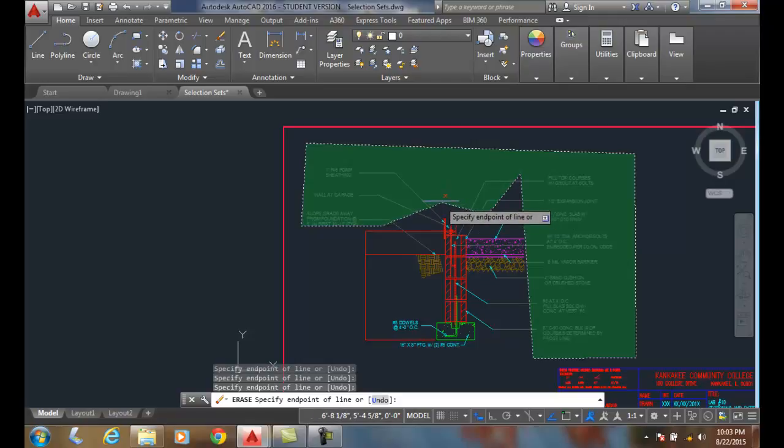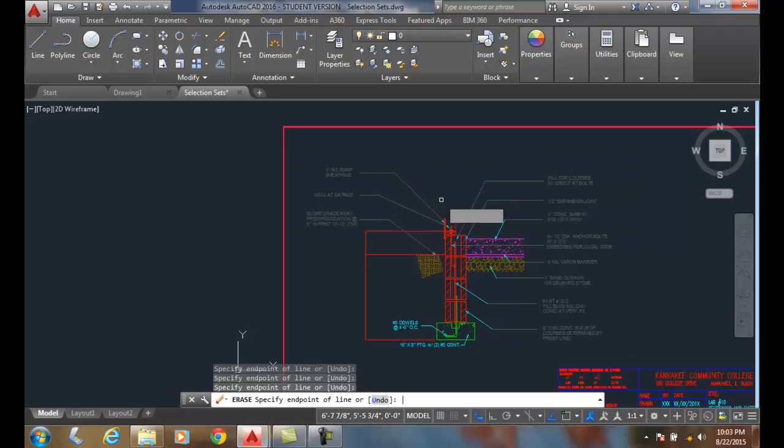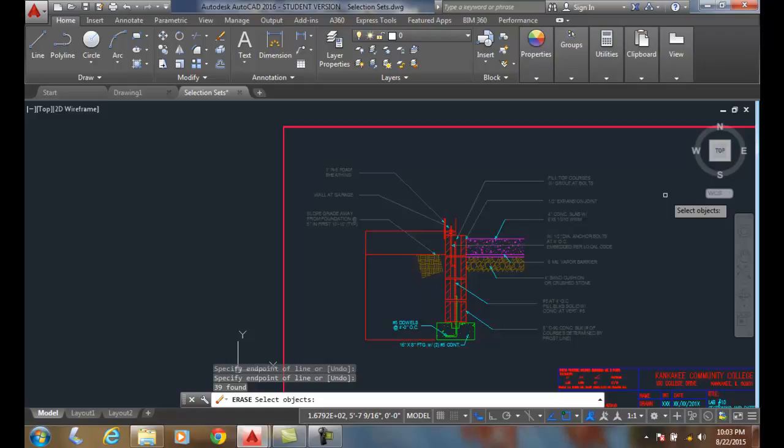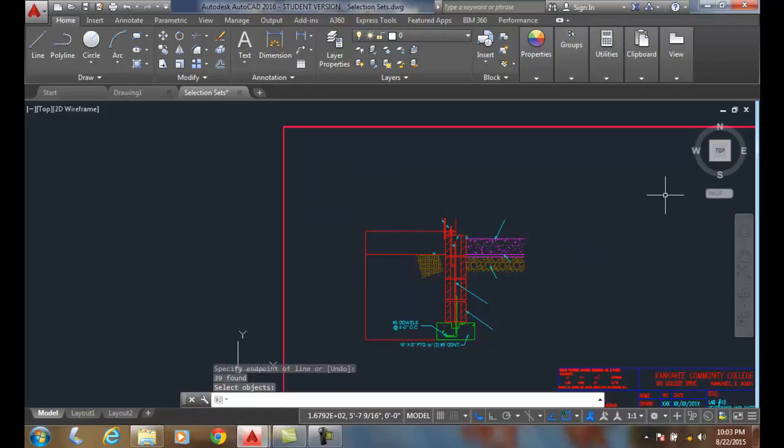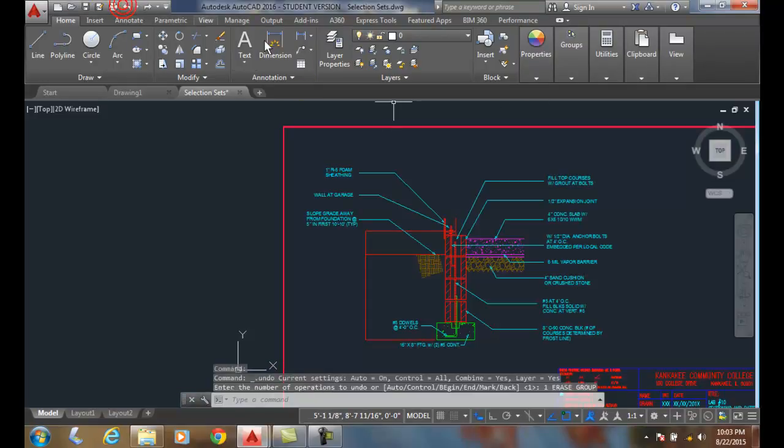Now I'm going to hit enter, and anything that touched those lines will be selected. I hit enter, and now I get a whole lot more erased. Anything that touches the crossing polygon will be selected, and then I can apply the operation. In this case it was erase. Now I'm going to undo.